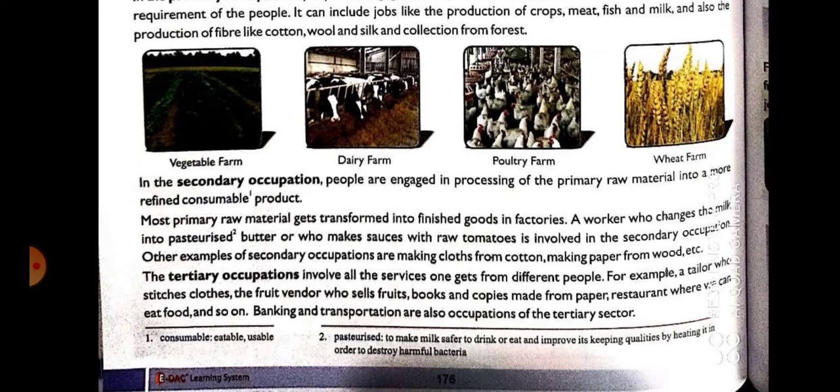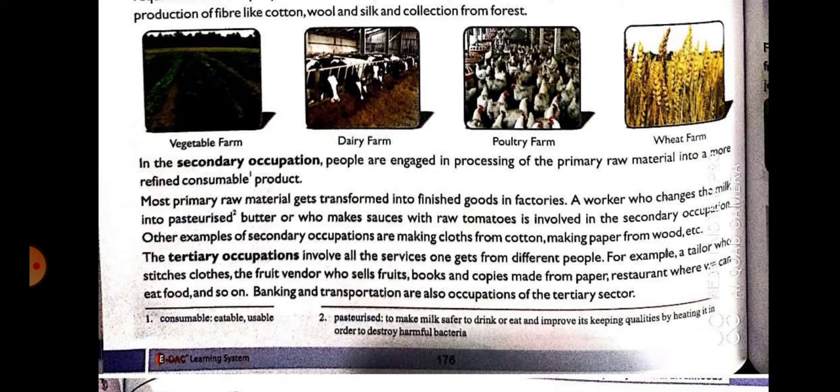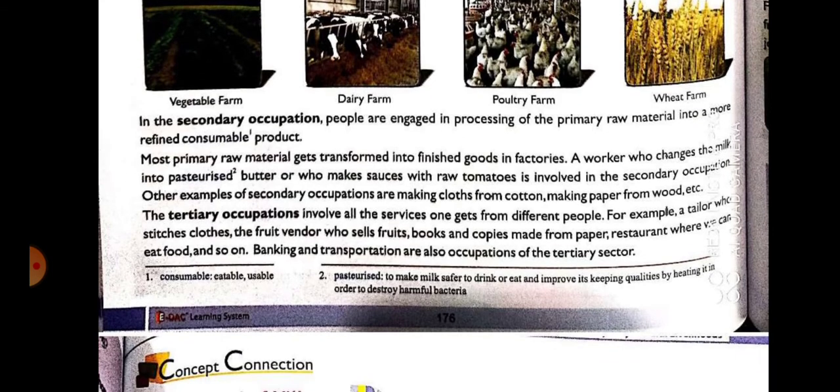For example, there is cotton — it is grown by a farmer, which is a primary occupation. Then that cotton is sent to the factory where it gets converted into clothes. The people who are making it in the factory — their occupation comes under secondary occupation.